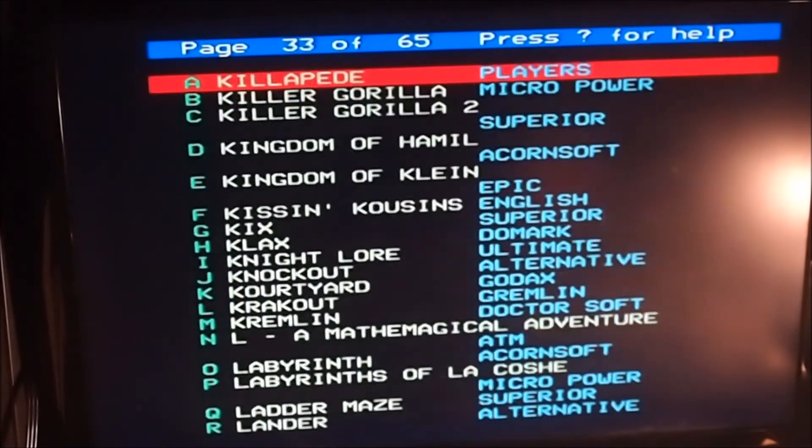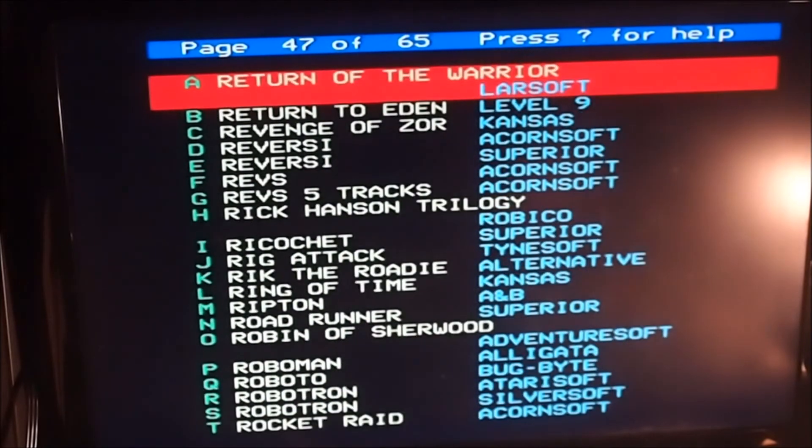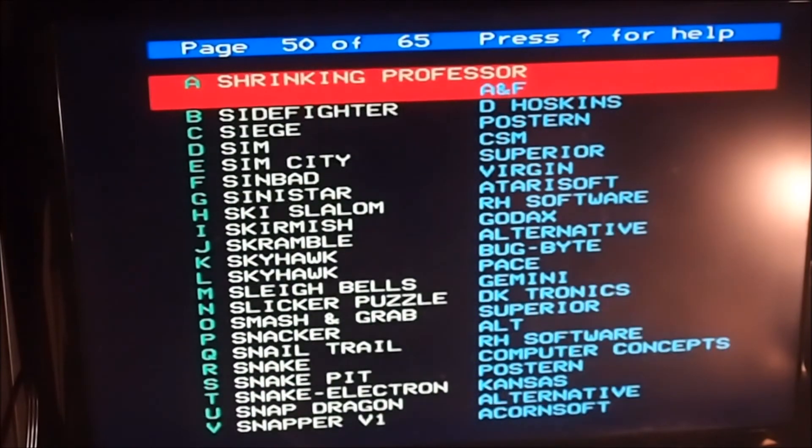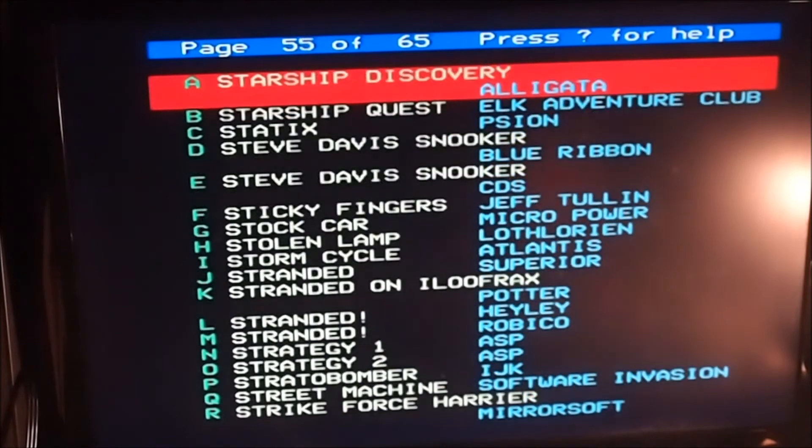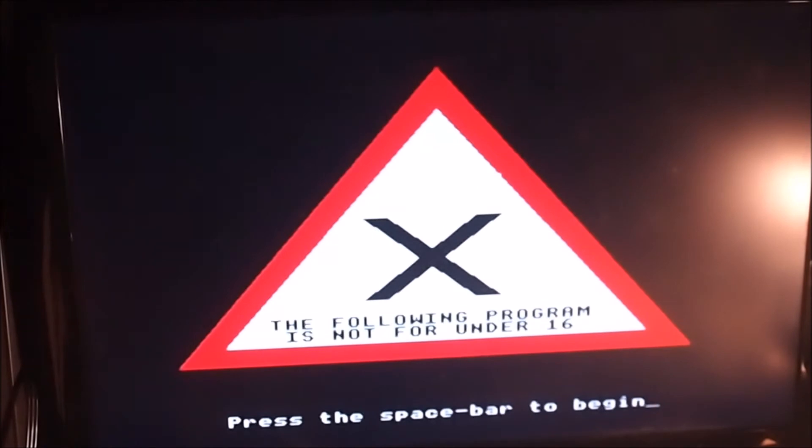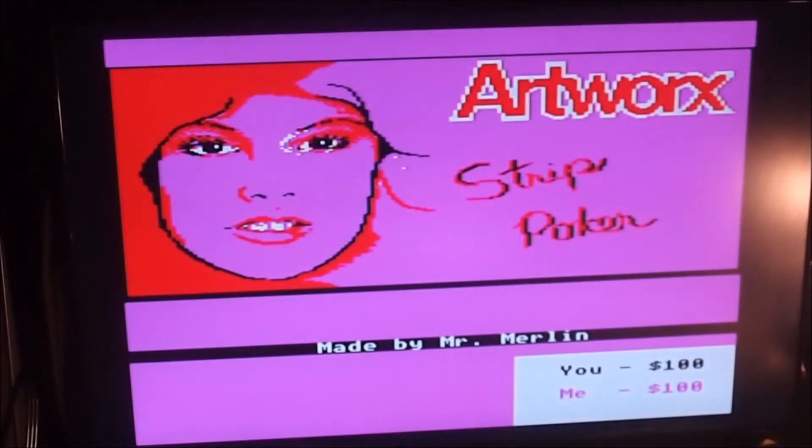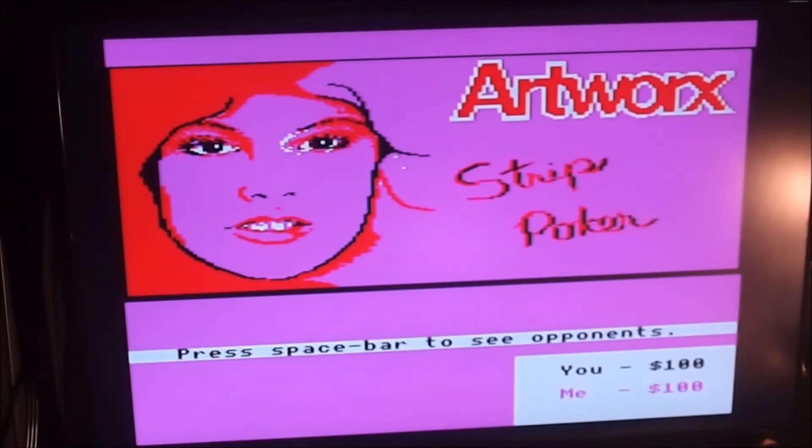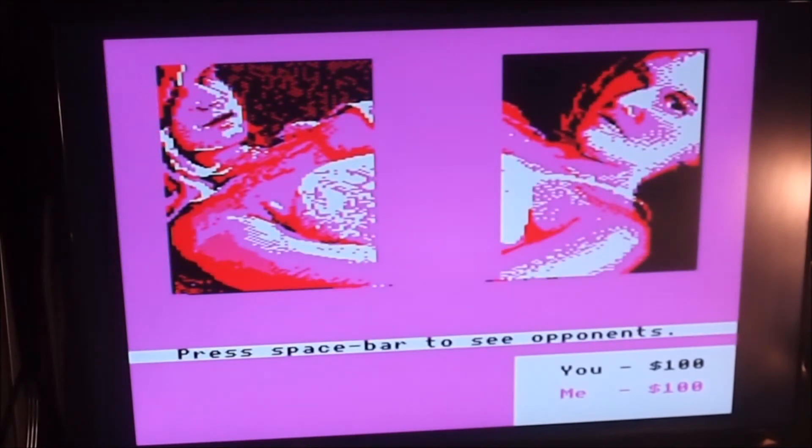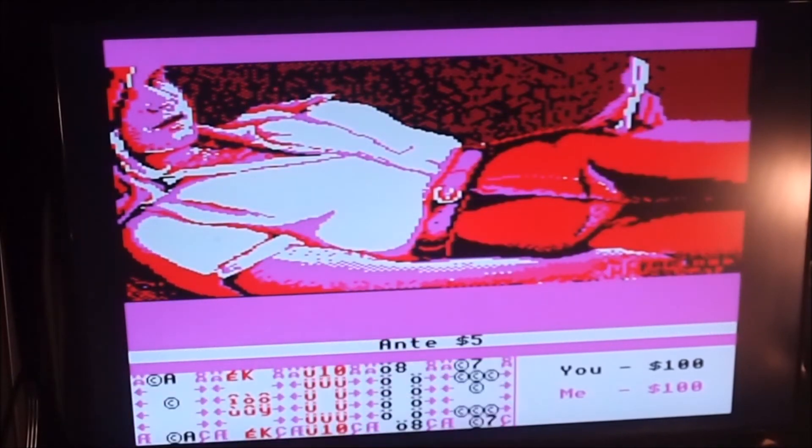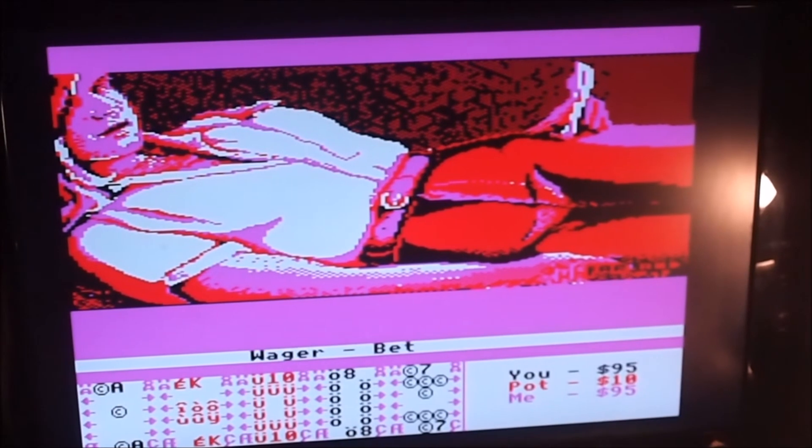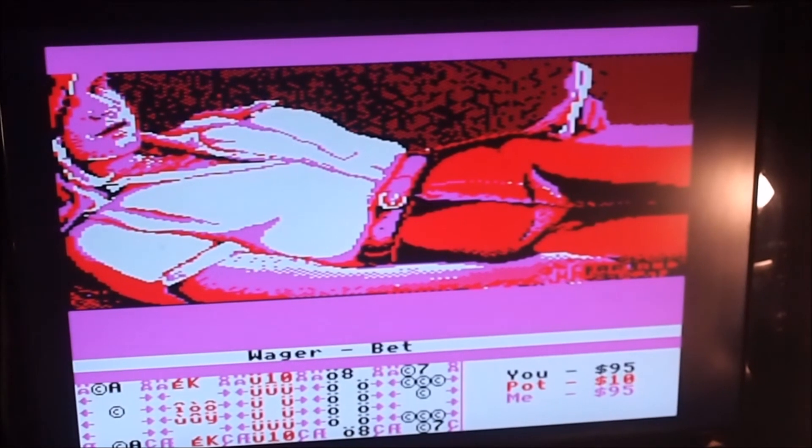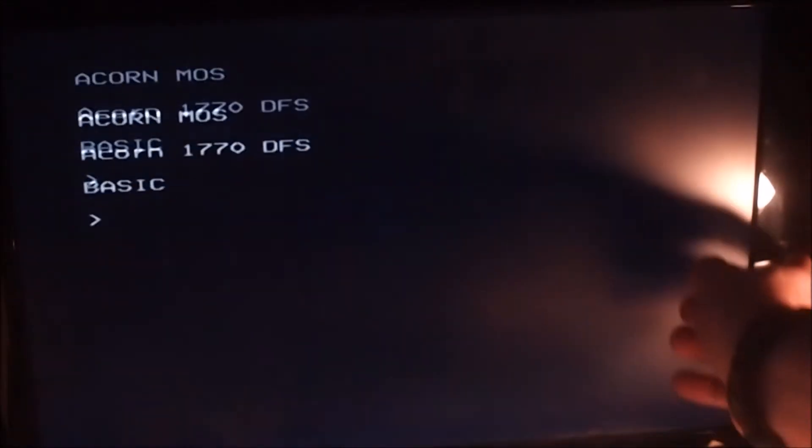And fancy a bit of pixel porn? Don't mind if I do. So children look away now because you're going to get some eight-bit nudity. Oh my god, already things are starting to tingle. That is one hot piece of pixel hotness.